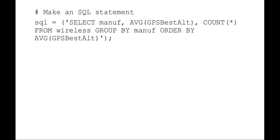So my SQL statement says I want to select as my output the manufacturer, the average of the altitude, and a count of everything from the wireless table out of my database file. And I'm going to want those results grouped by manufacturer. So it puts all the manufacturers together. All the apples will go into Apple, all the Cisco's will go into Cisco. And then I want that sorted by the altitude.